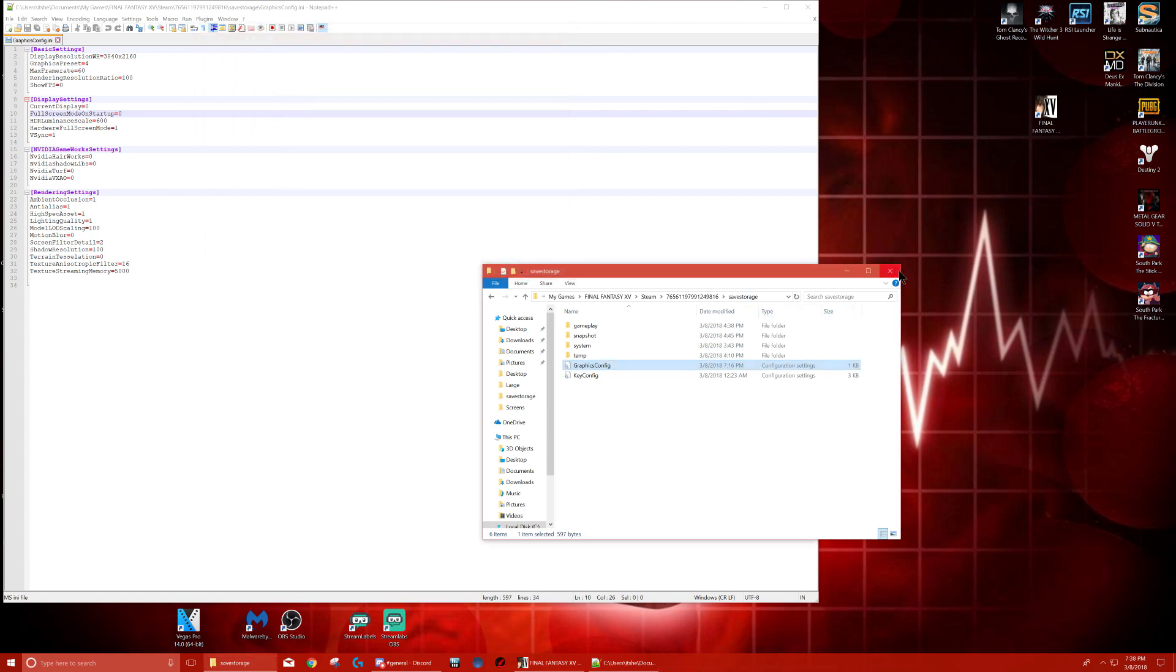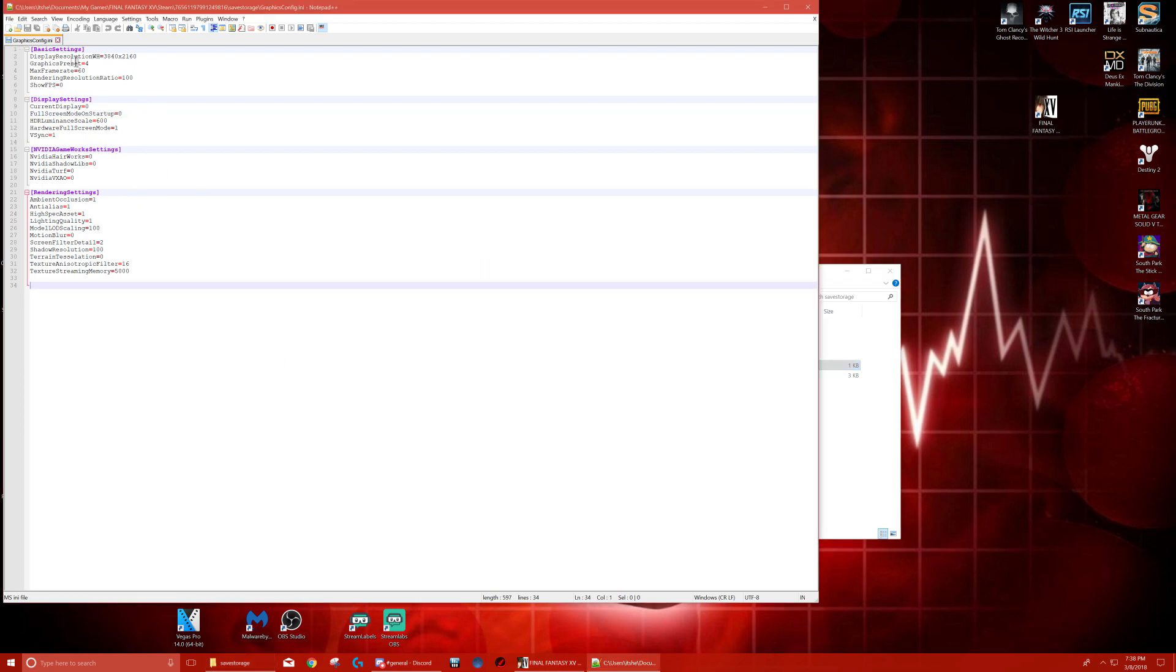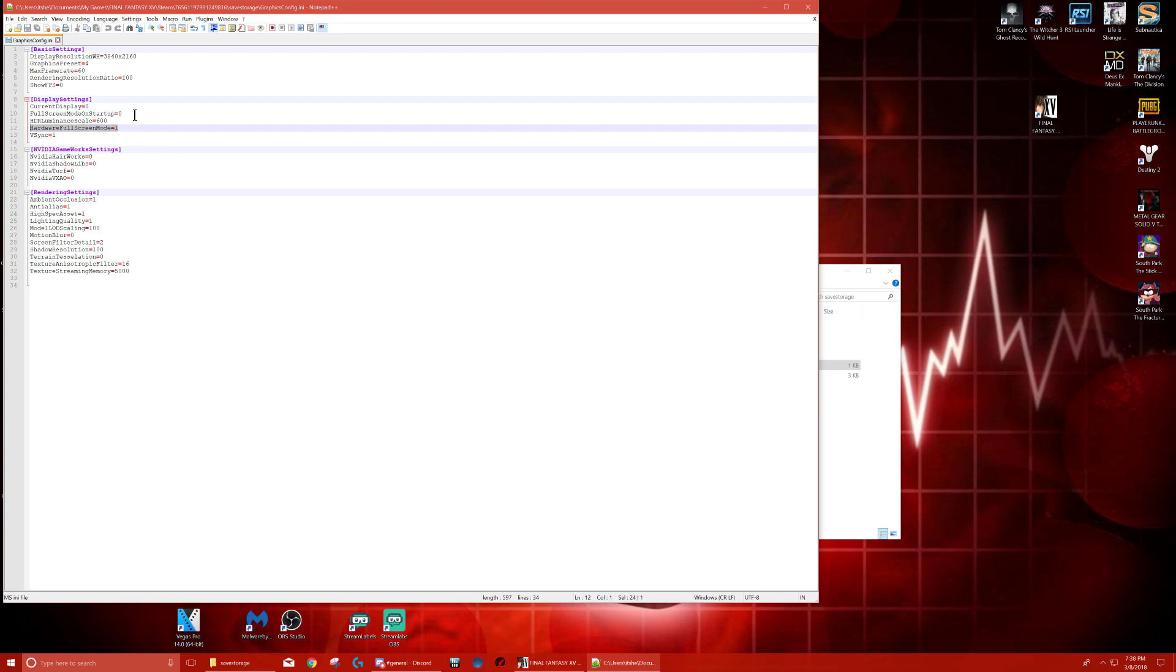So this is how mine looks right here. I'm playing at 4K, and these are settings that I'm forcing. My texture stream memory is 5000. I have a beefier build, so this is why some things might be higher than others. But I don't think this is what matters—this is what matters.